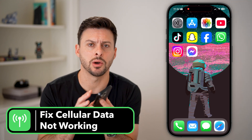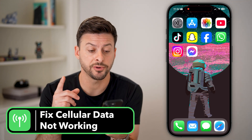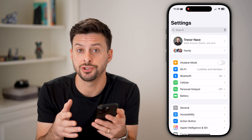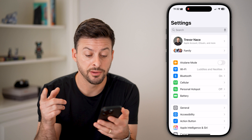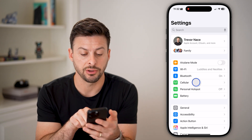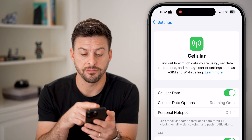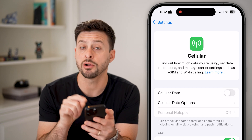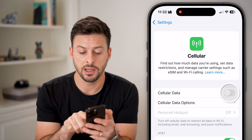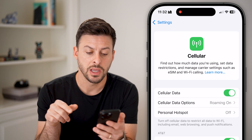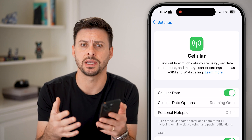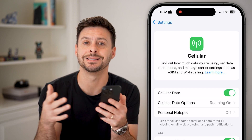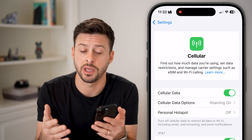Here's how to fix cellular data not working on your iPhone. The first thing we'll do is head into Settings and make a number of changes and corrections. Tap on Cellular — at the very top it shows Cellular Data. I would first recommend just toggling this off and then turning it back on. Now we've reset that cell data and reinitiated it, but we also probably want to do this for the entire eSIM for your carrier.